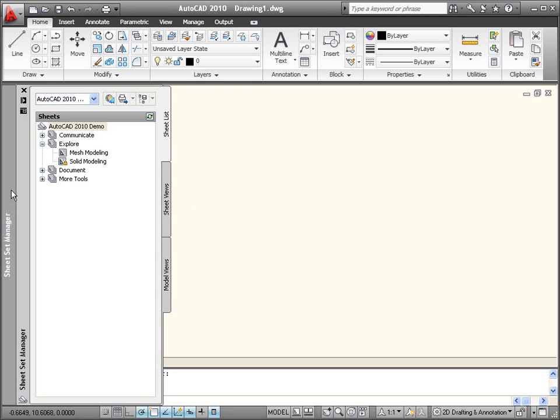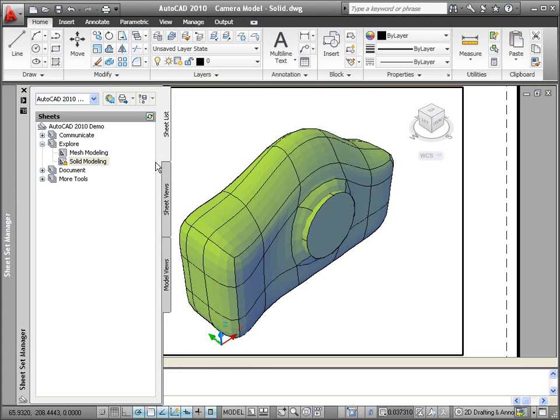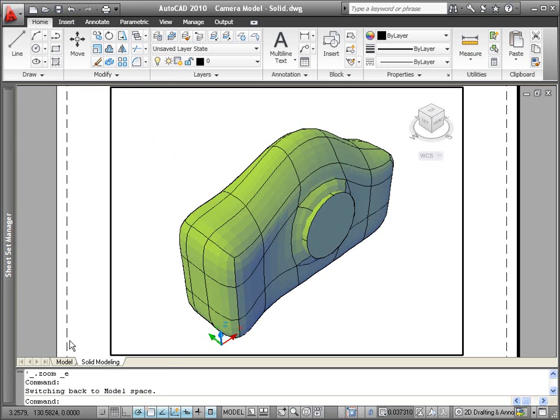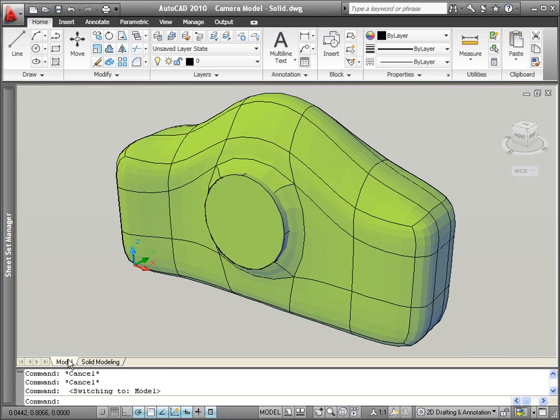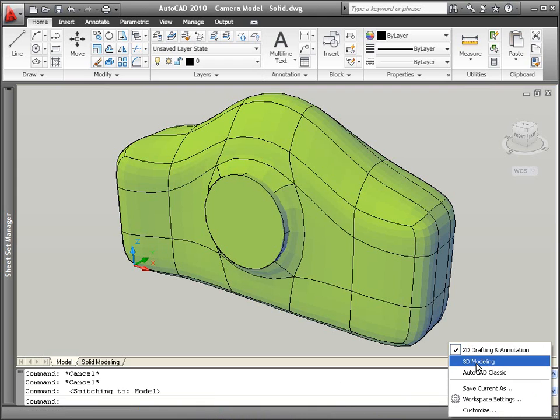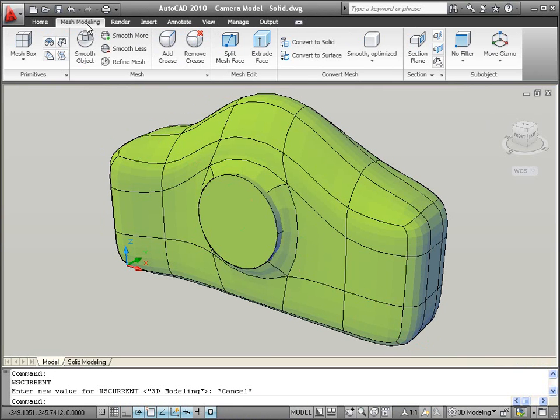In AutoCAD 2010, you can combine the flexibility of free-form modeling with the power of solid modeling. Conversion tools on the Mesh Modeling ribbon tab enable you to convert mesh objects to solids or surfaces.